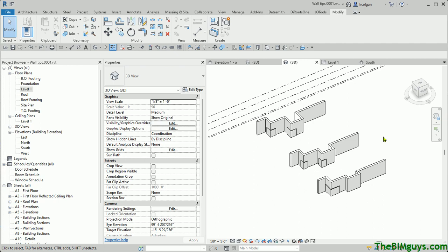Hello, and welcome to Tip of the Week from TheBimGuys.com and Cad Tech Seminars. In this video, we're going to talk about dealing with wall sweeps. We'll look at some different wall sweep options to make wrapping a building or adding banding to your walls a bit more efficient.